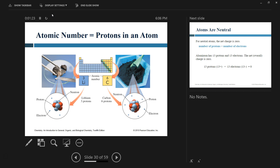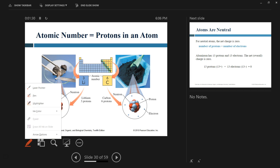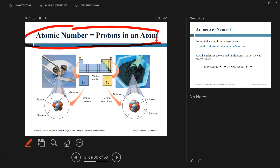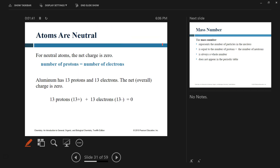We mentioned in our core concepts that the atomic number is equivalent to the number of protons in an atom. Since atoms are neutral, the number of protons is equivalent to the number of electrons. For example, aluminum has an atomic number of 13, which means it has 13 protons and 13 electrons.